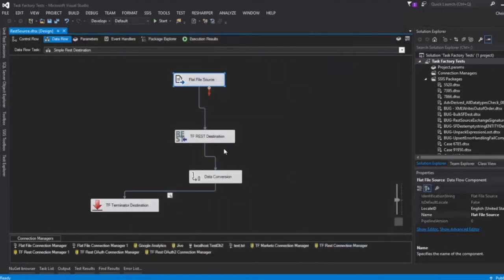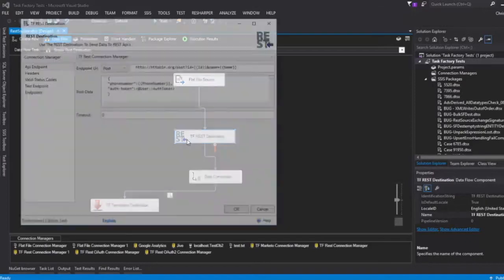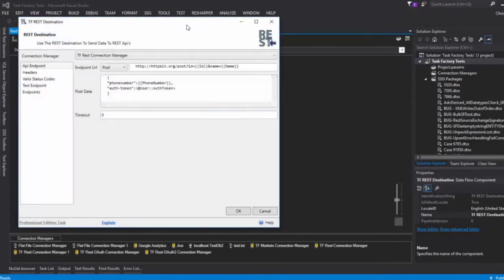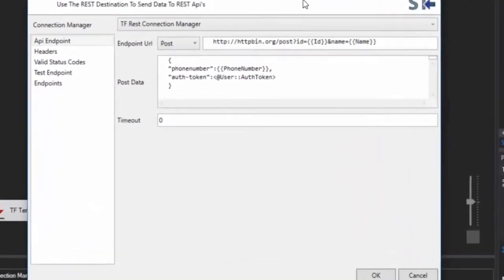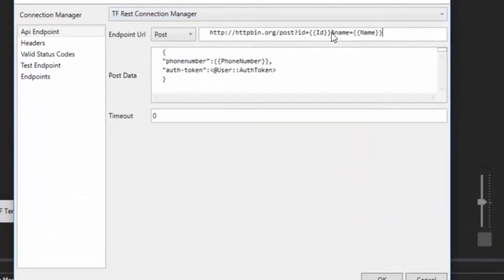Now it's important to keep in mind that for each row of data coming into the REST destination, an execution occurs against this endpoint. So for instance, in this case, we have two rows of data. That means we're going to get this endpoint URL called two times.